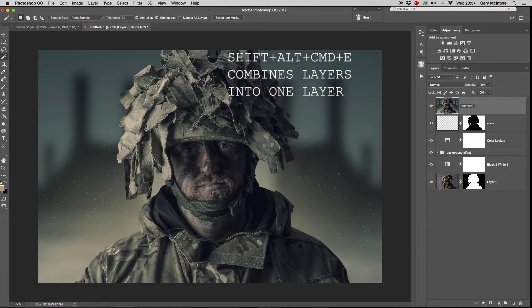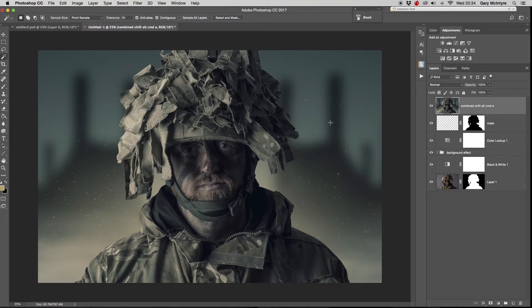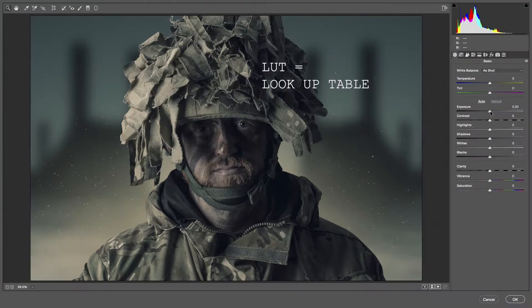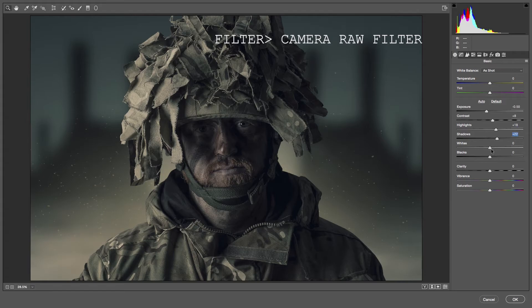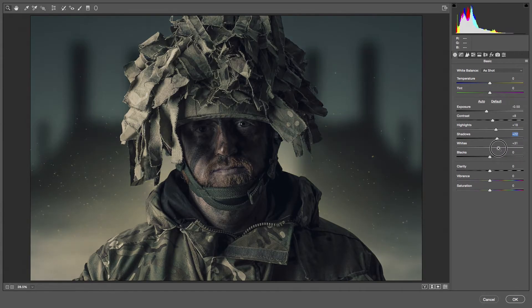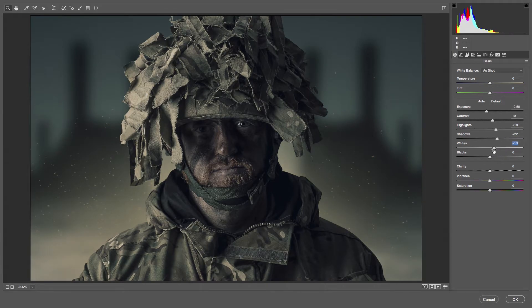Next I combined all layers together using Shift+Alt+Command+E and added an LUT — in this case 'Futuristic Bleak'. From there I went back into the Camera Raw filter and adjusted the image to suit the desired effect.